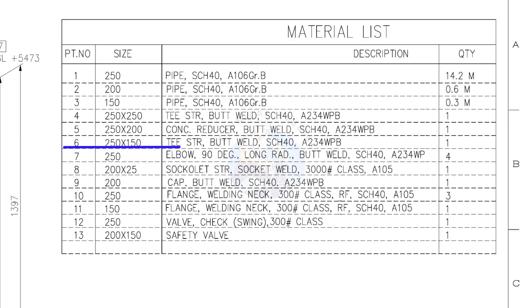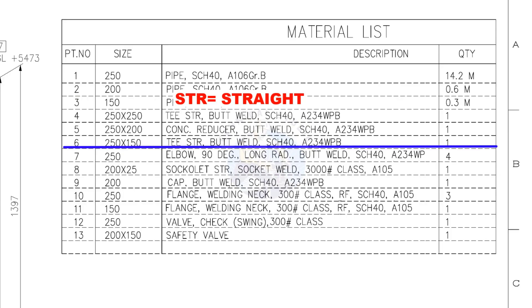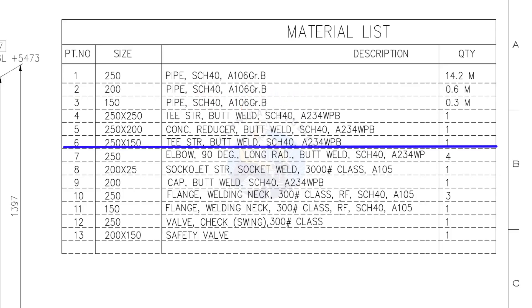Item number 6: 250 into 150 straight tee, butt welded, schedule 40. Quantity 1.